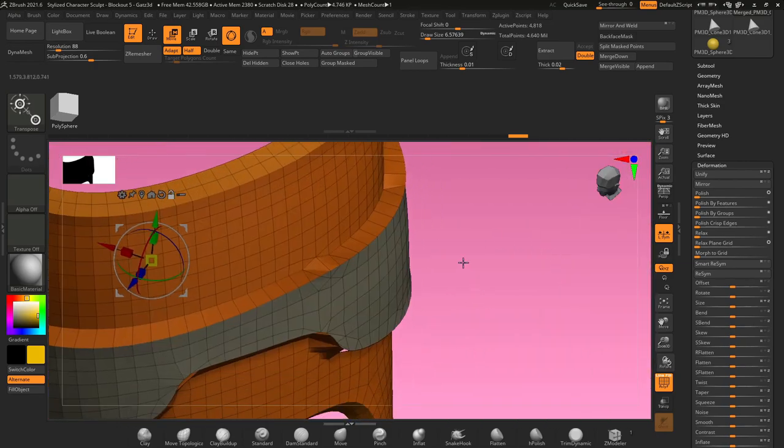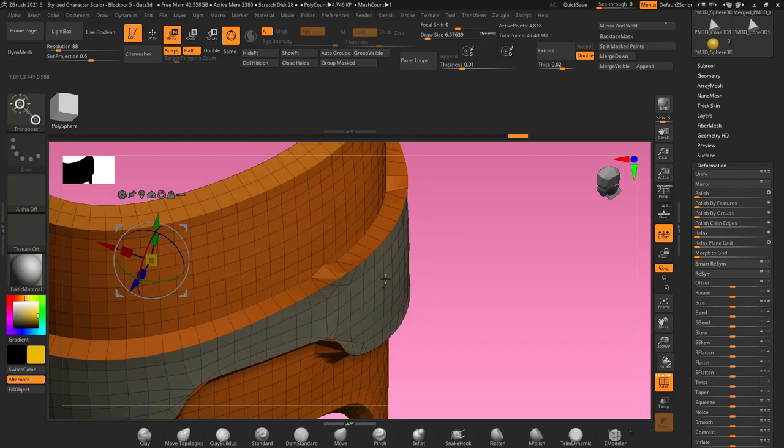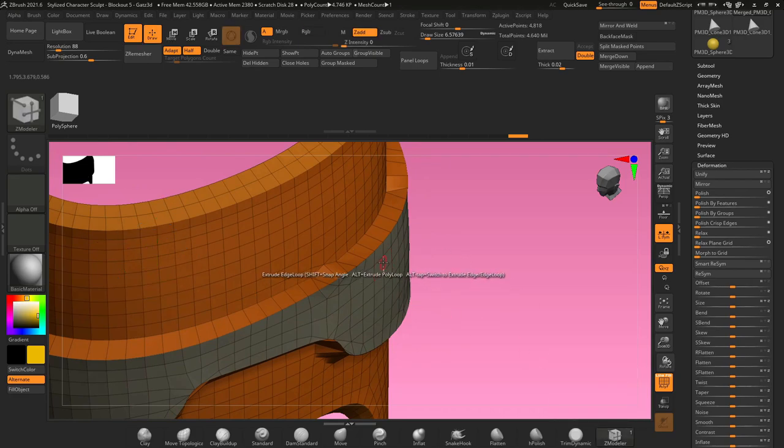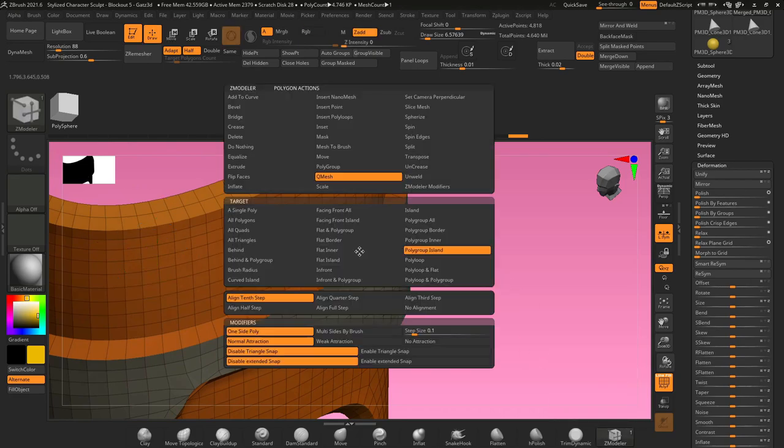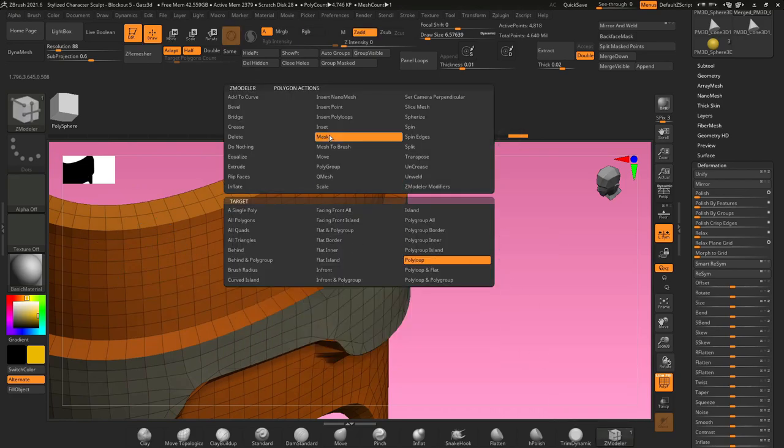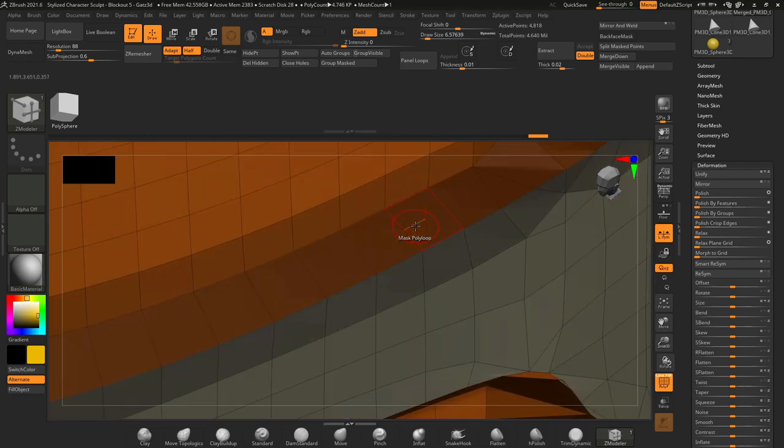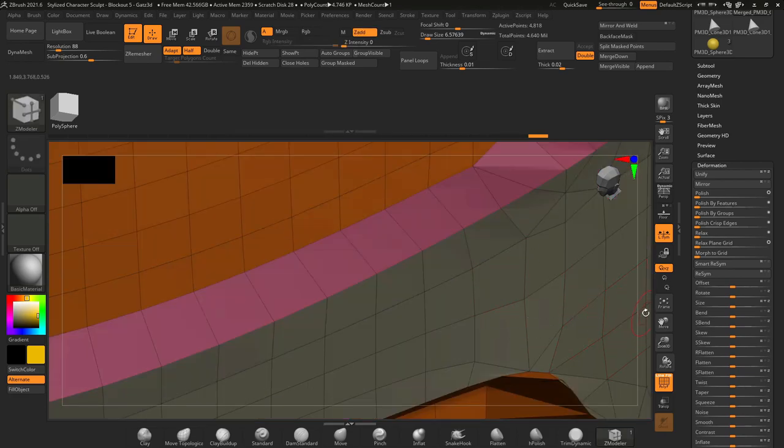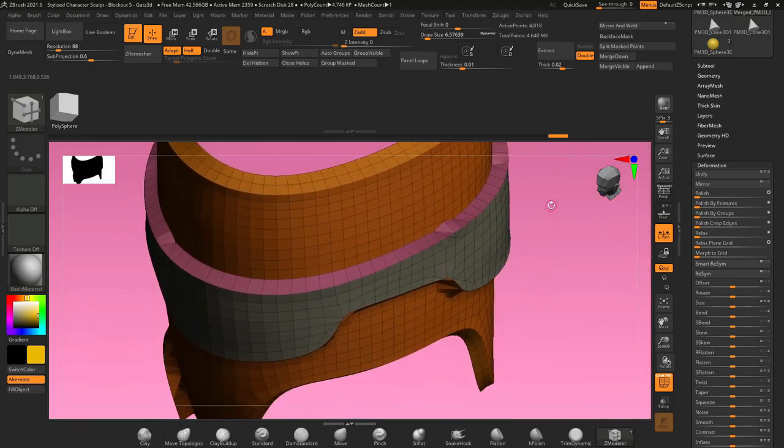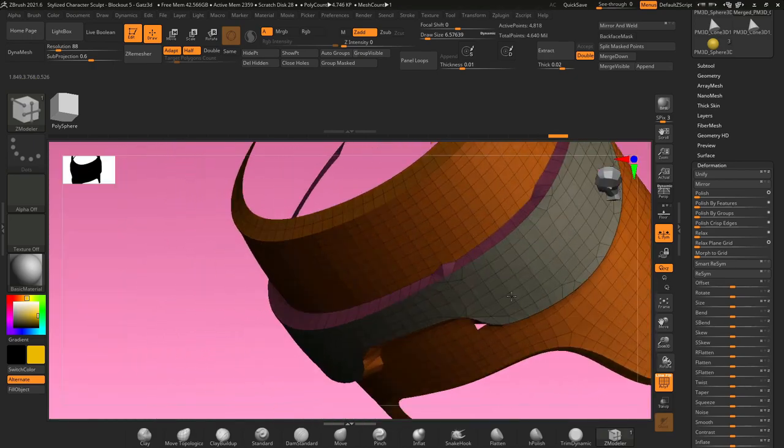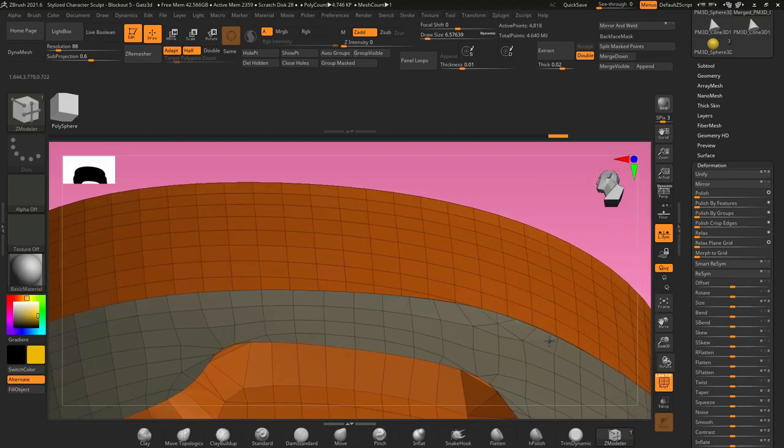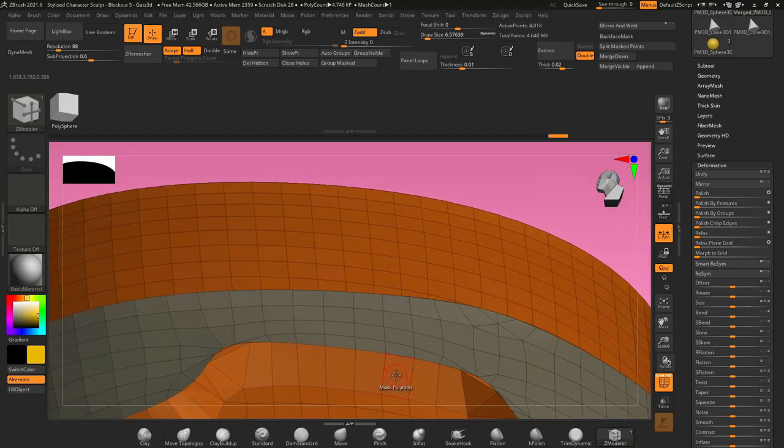So if you want to clean this up even further, go back to your Z modeler brush, hover over a face here, hold space, select mask, poly loop, and make sure that your cursor is pointing in the direction of that poly loop to mask it, hold ctrl, press W, and it creates a nice poly group on that border. Now we'll do the same thing on the bottom, make sure that it's pointing in the right direction, mask that edge loop, hold ctrl, press W, and it creates a poly group.